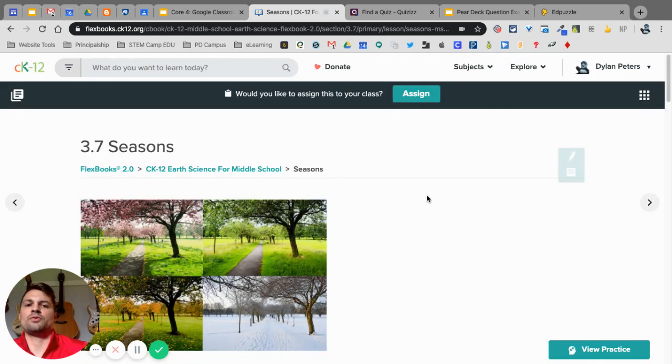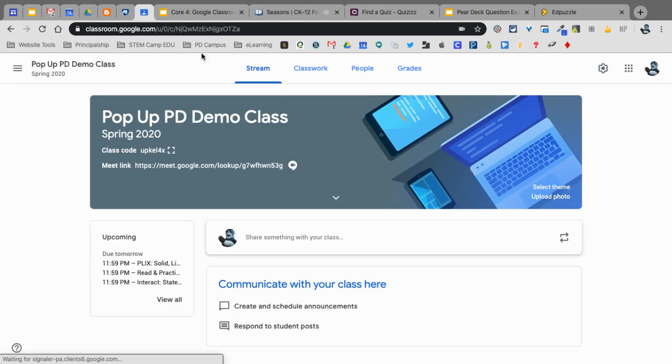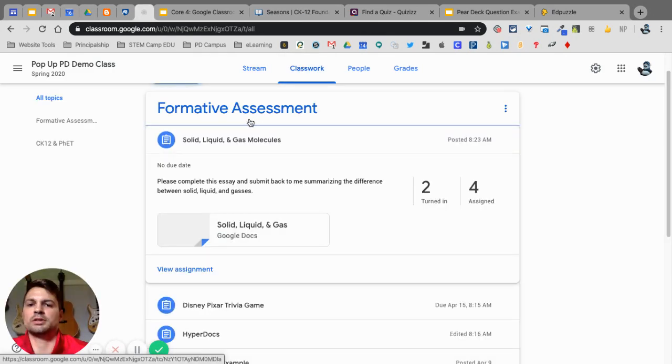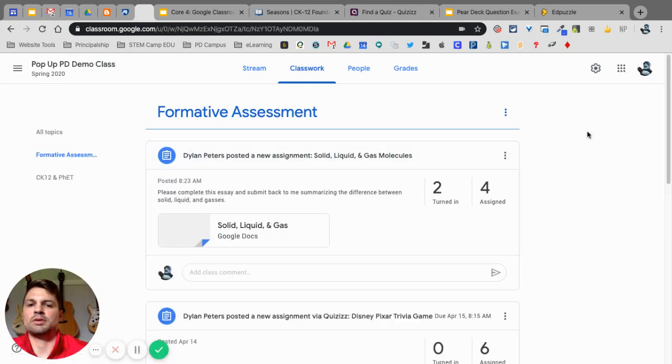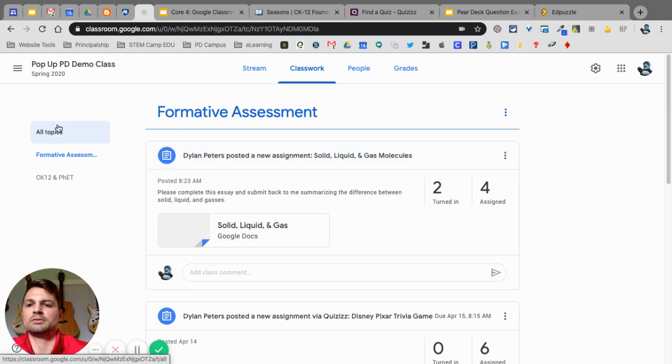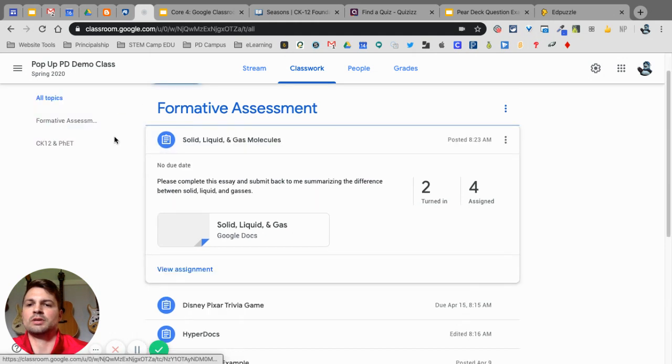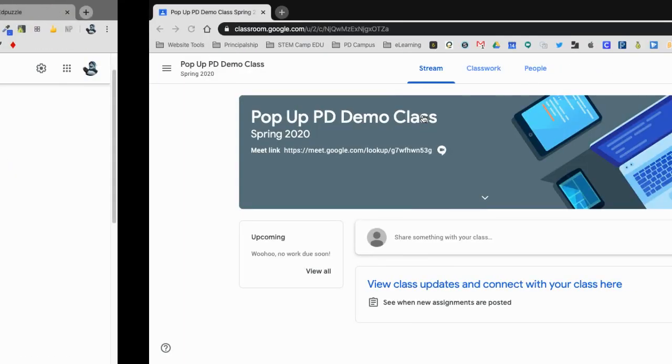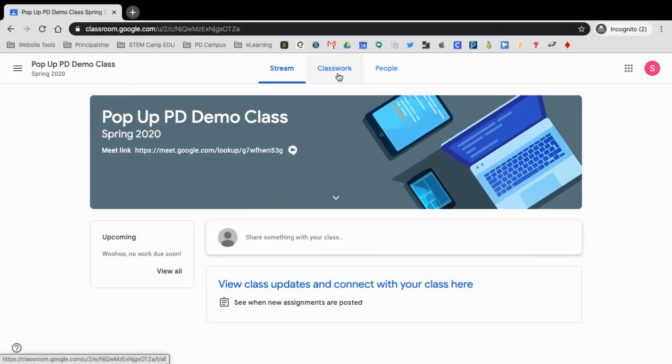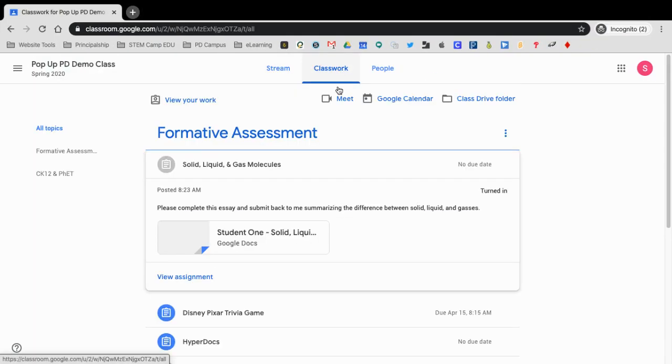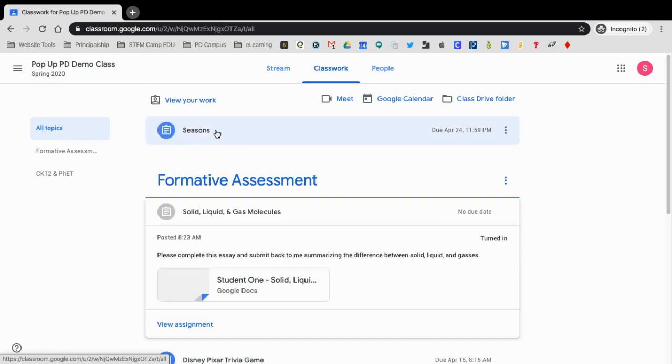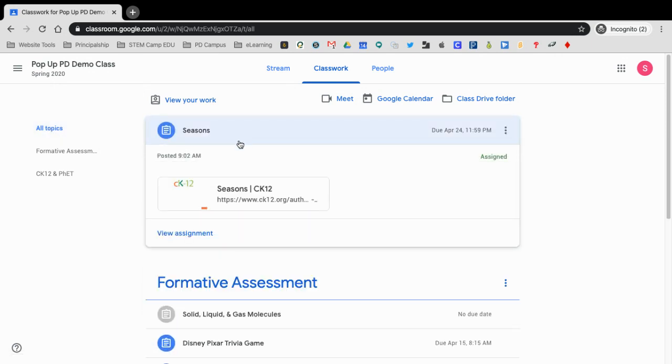So, if I go over to my classroom now, here, under Classwork, give it a minute here, all topics, there it is, Seasons. If I go into my classroom here, this is a student view, all topics, you're going to see Seasons is there for them. For CK12,